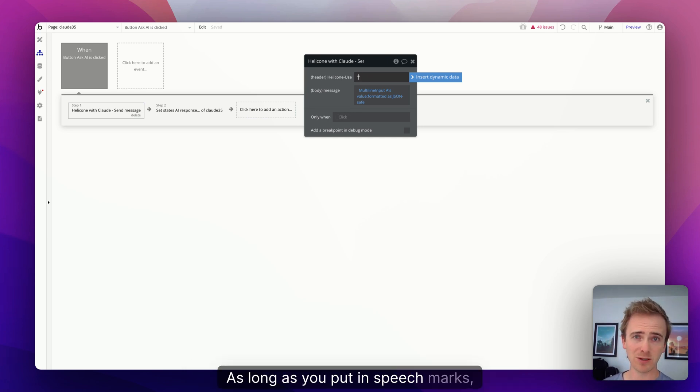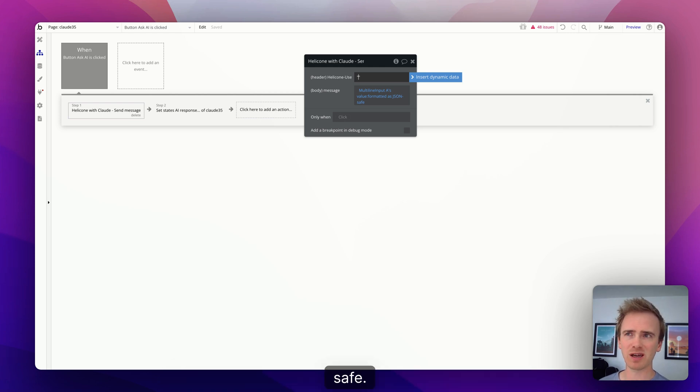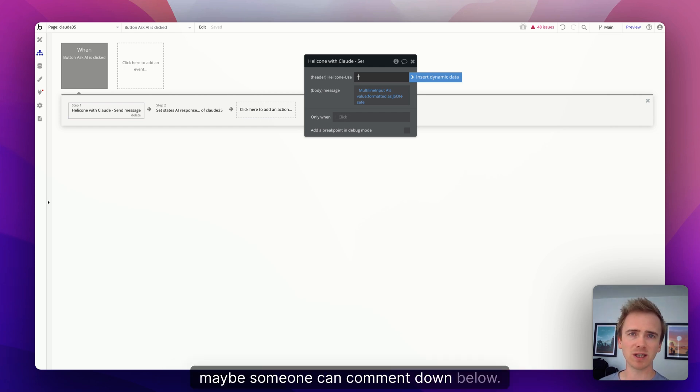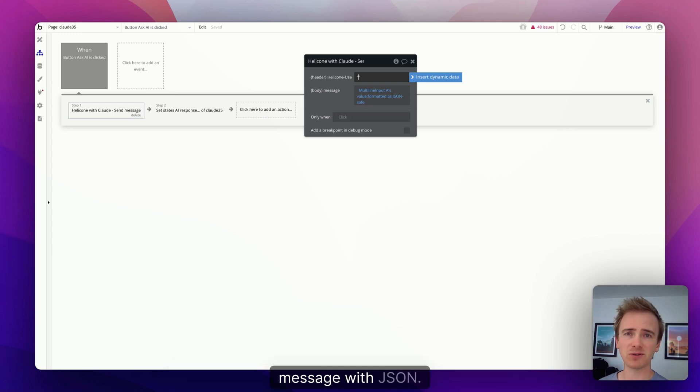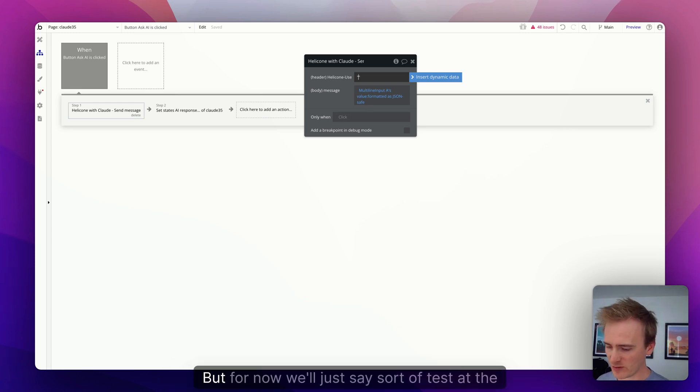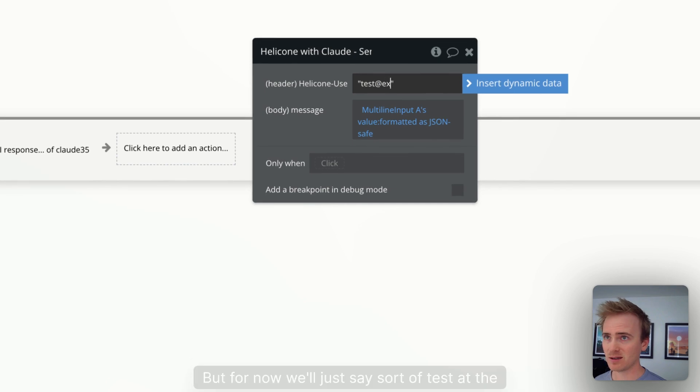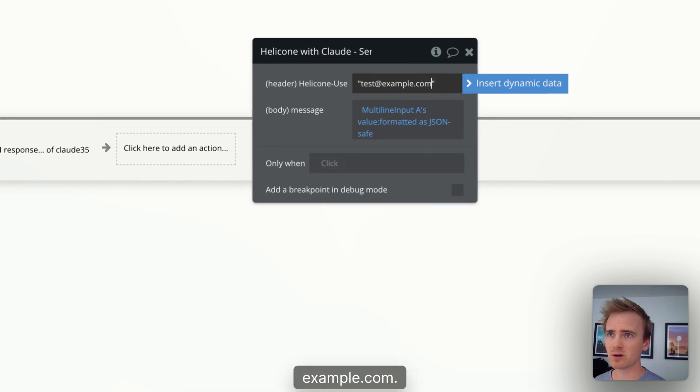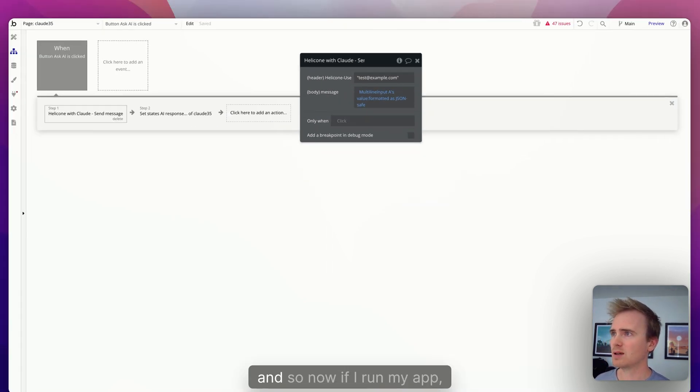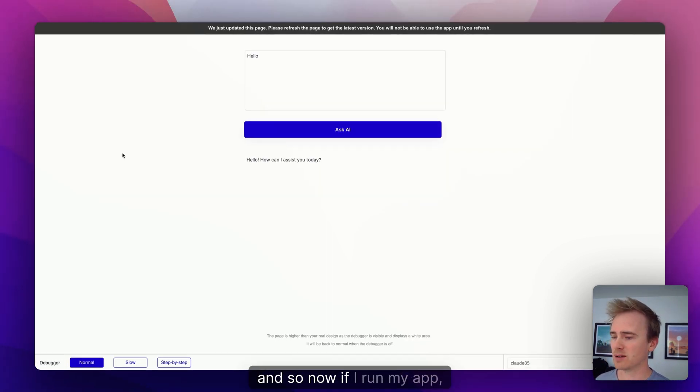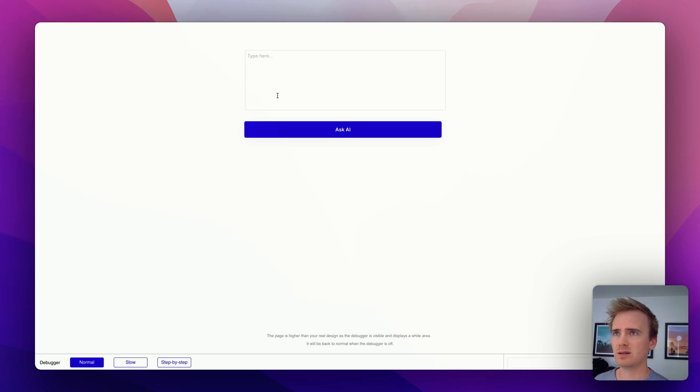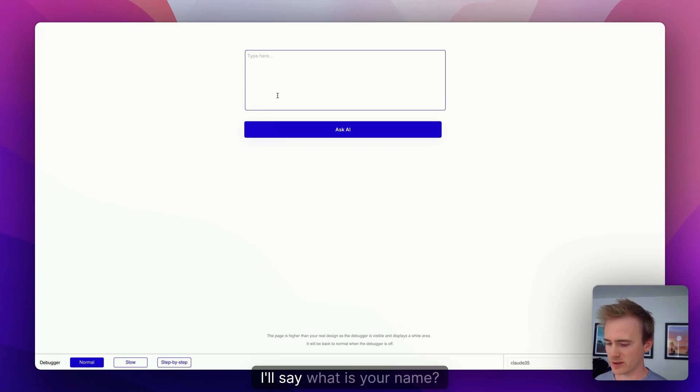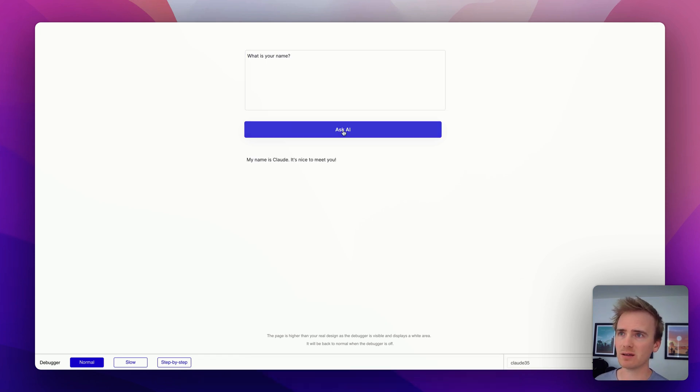And then it's after the speech marks. Back in, but I can dive right into my workflow and do that. So you could of course make this dynamic. You could say current user's email address as long as you put in speech marks. You might want to say current user's email JSON safe, though maybe someone can comment down below. I don't think an email can have characters in it that mess up JSON. Someone else will know that. But for now we'll just say sort of test at example.com.